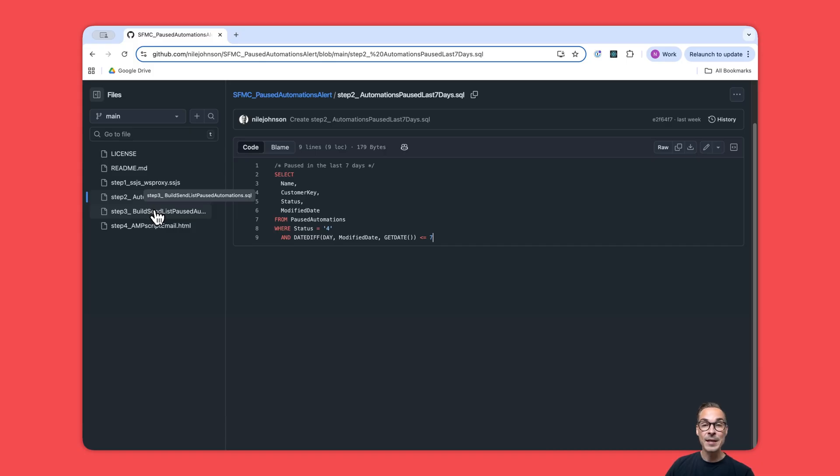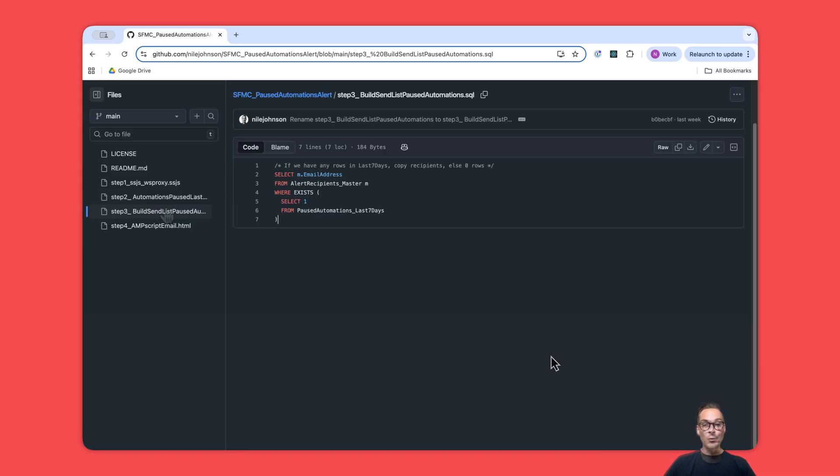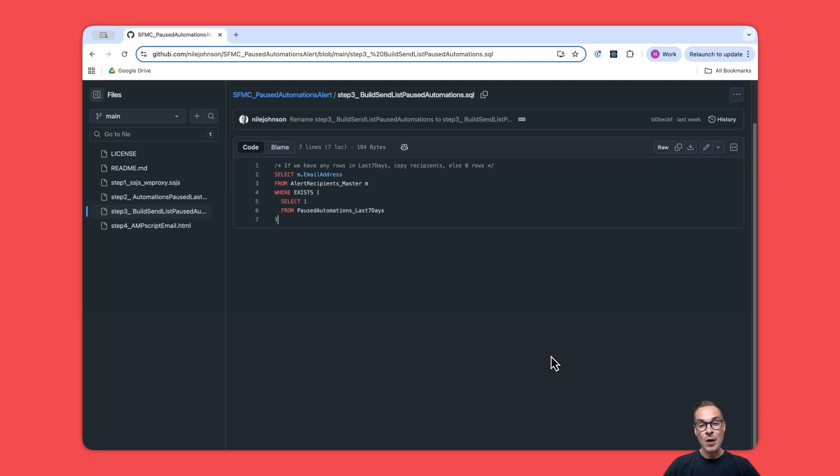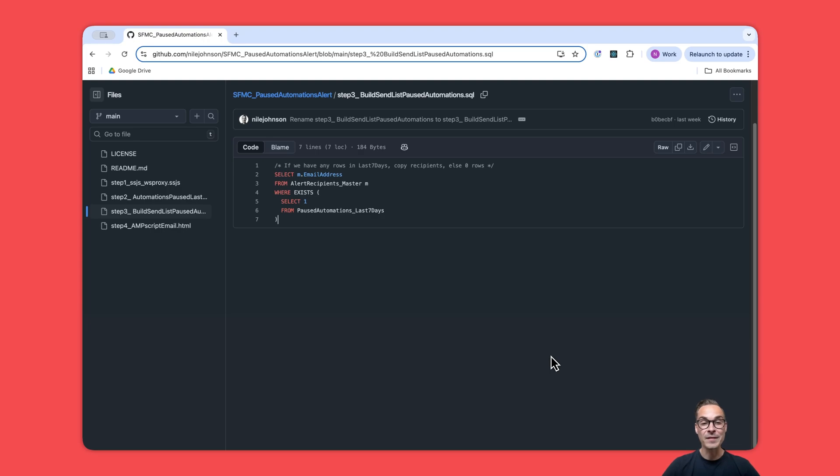In step three, we check if there are any rows in step two. If there aren't any rows, we will just copy nothing. But if there are rows, that means there is something that we want to send to ourselves in an email, and then those rows will be copied.